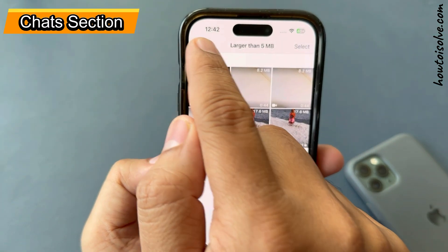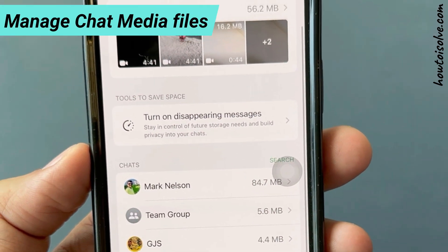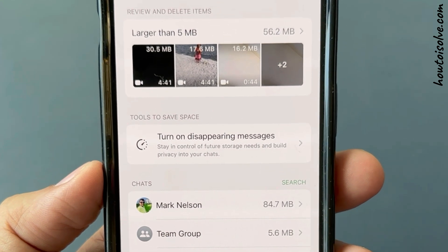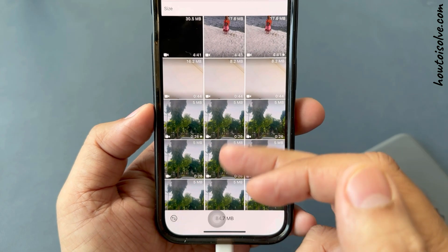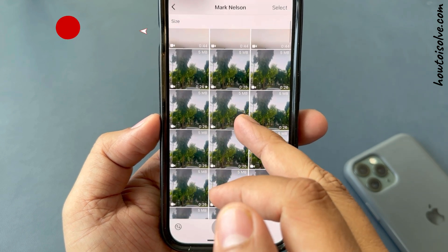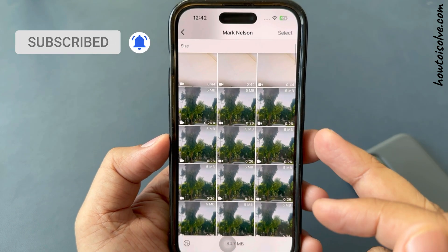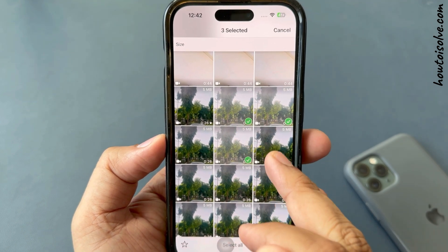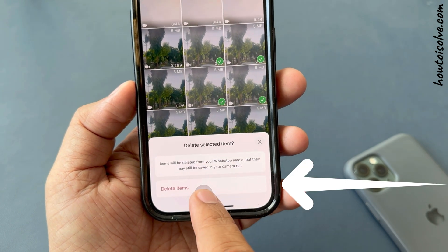You can see the Chats section. Here it is easy to manage chat media files by size for specific contacts. For example, Mark Nelson consumes 84.7 MB of space. To delete photos and videos for a specific contact, tap on Select and choose an item. You have two options: either tap the star to bookmark, or tap the trash button to delete.